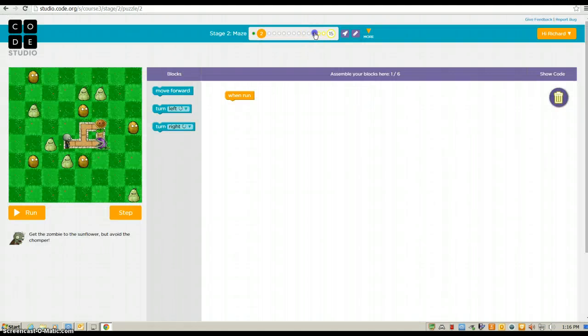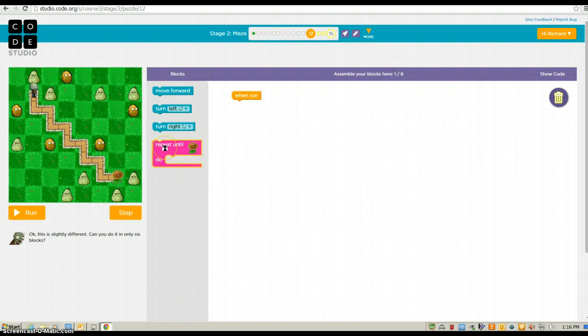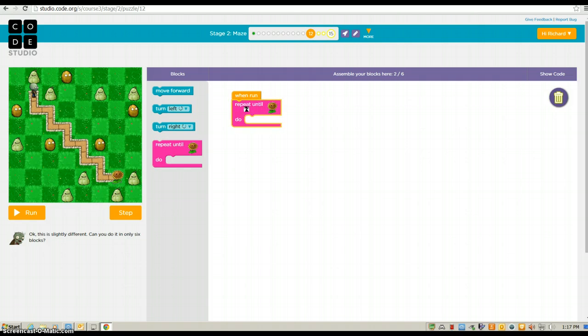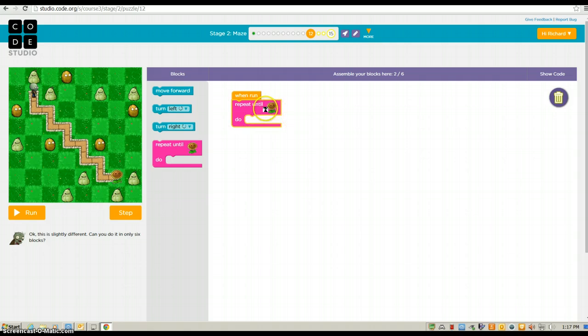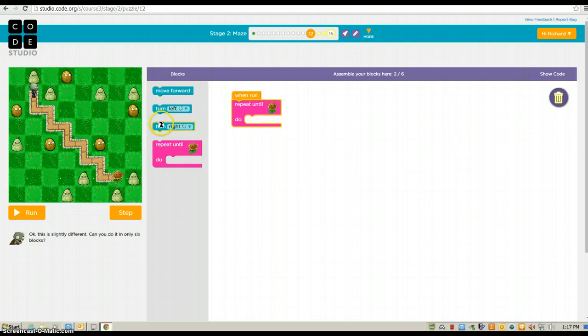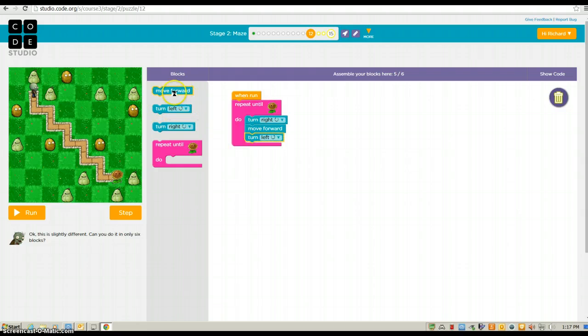Now, later on, it gets a little bit more difficult because this pink block of code is called a conditional. Okay, so whatever I put inside this space, it is going to continue to do it until my zombie gets to the flower. So, what I want him to do is I want him to turn right, move forward, turn left. And they have to connect.